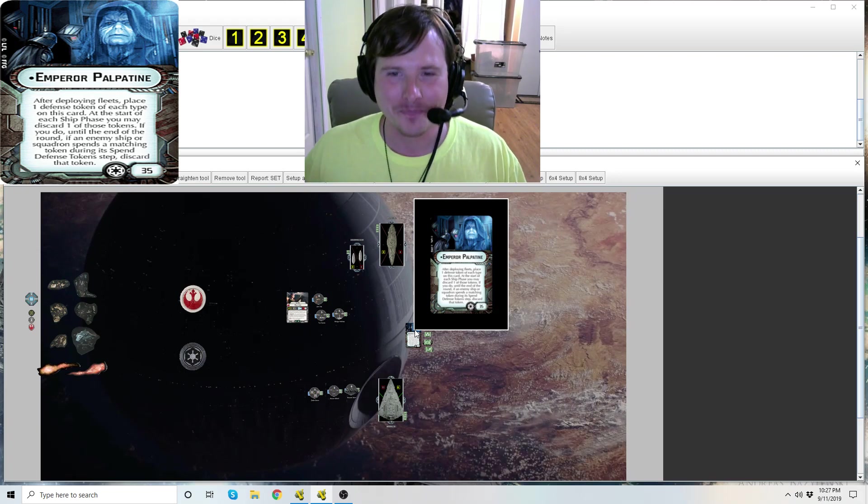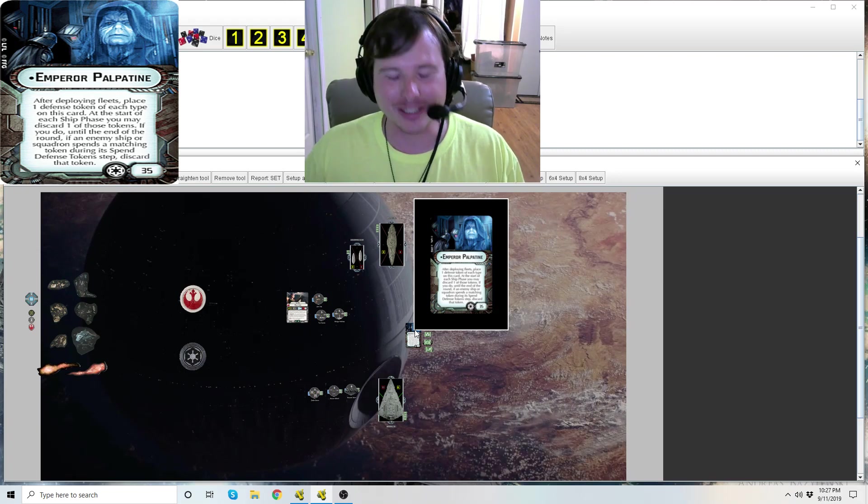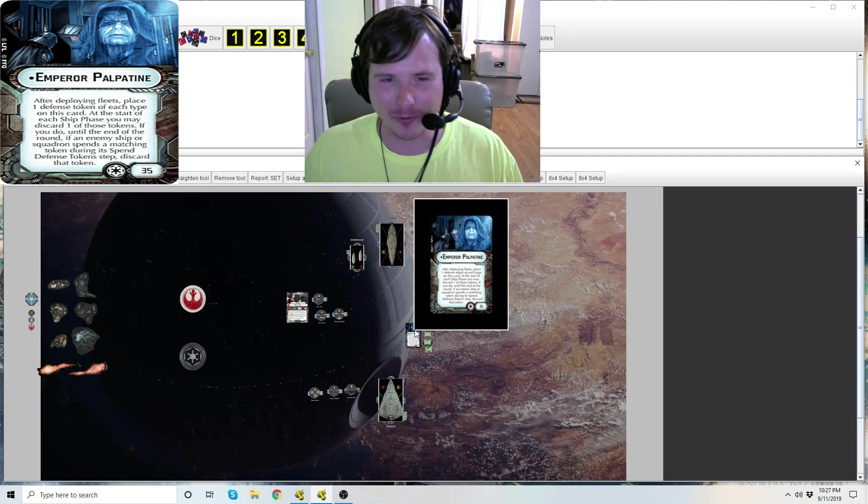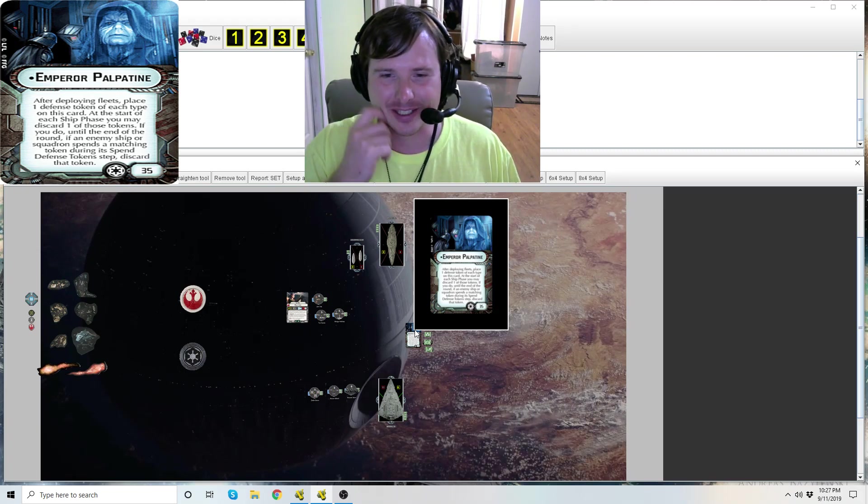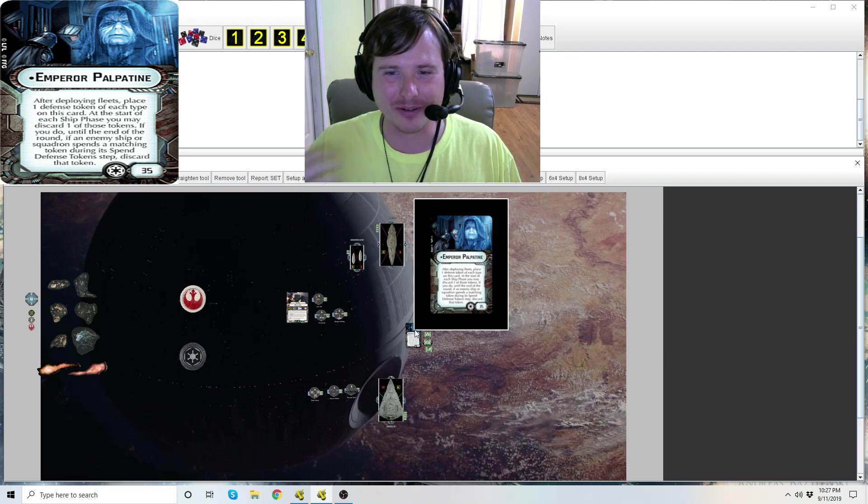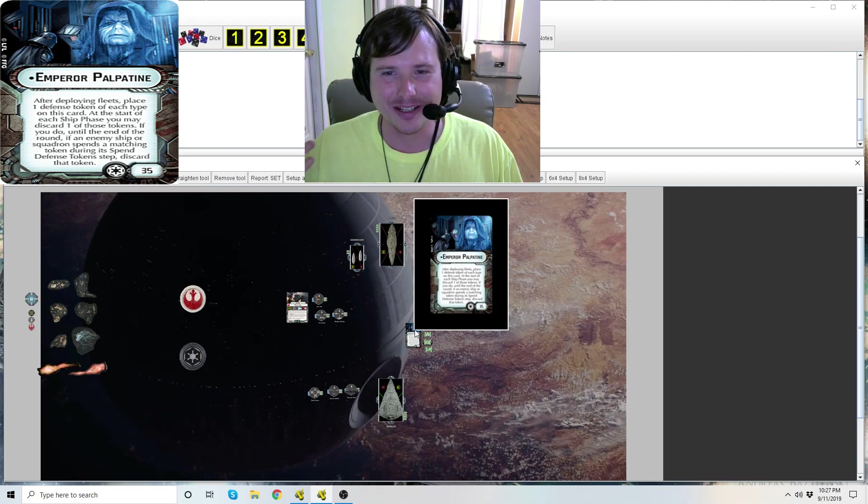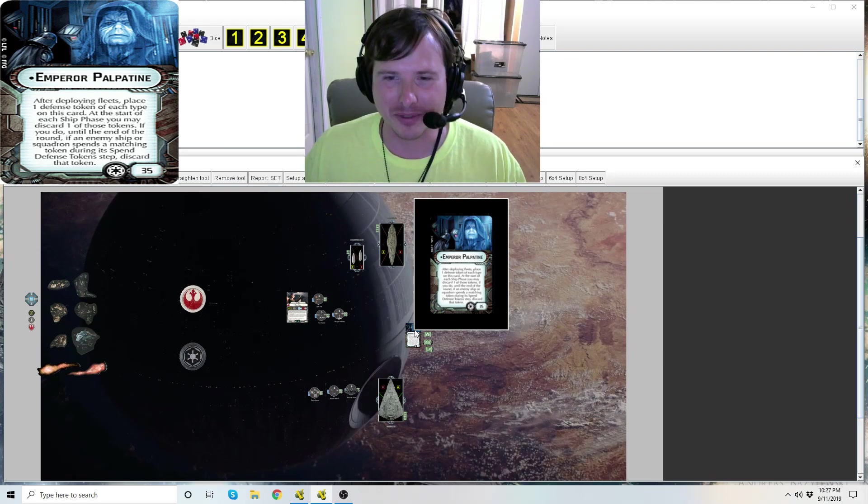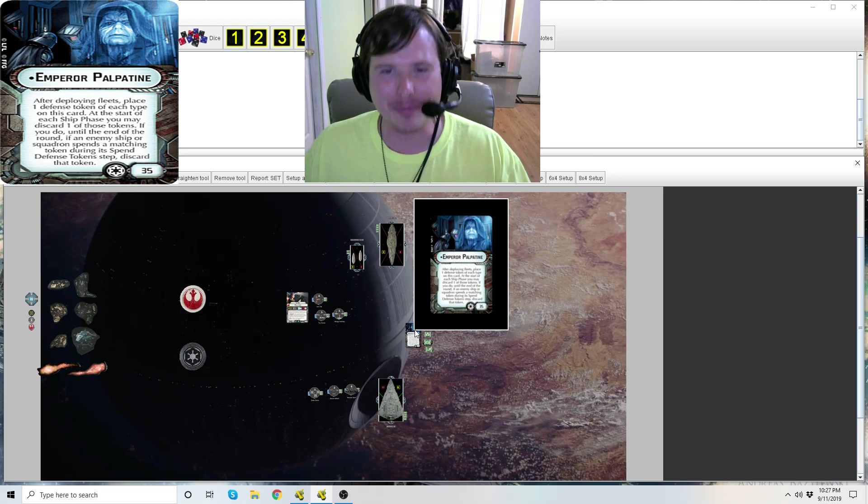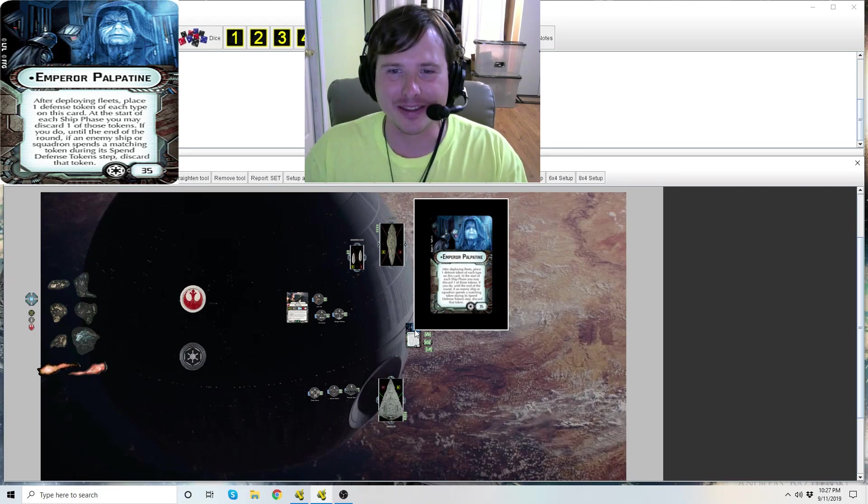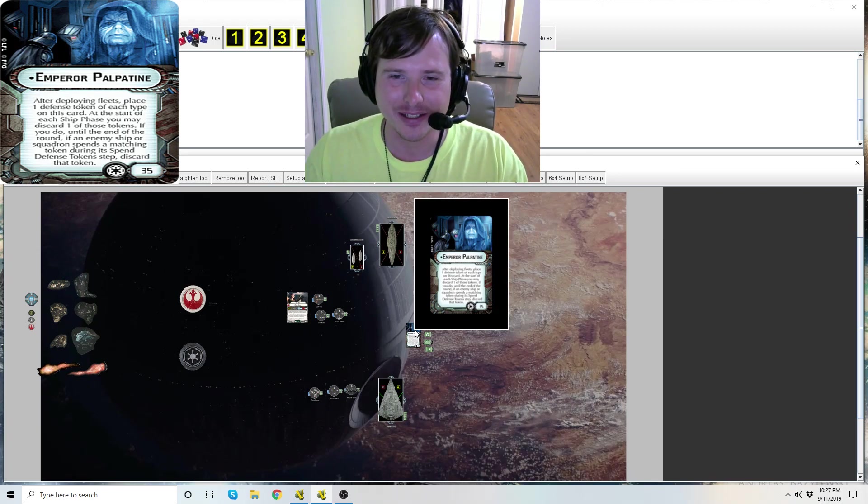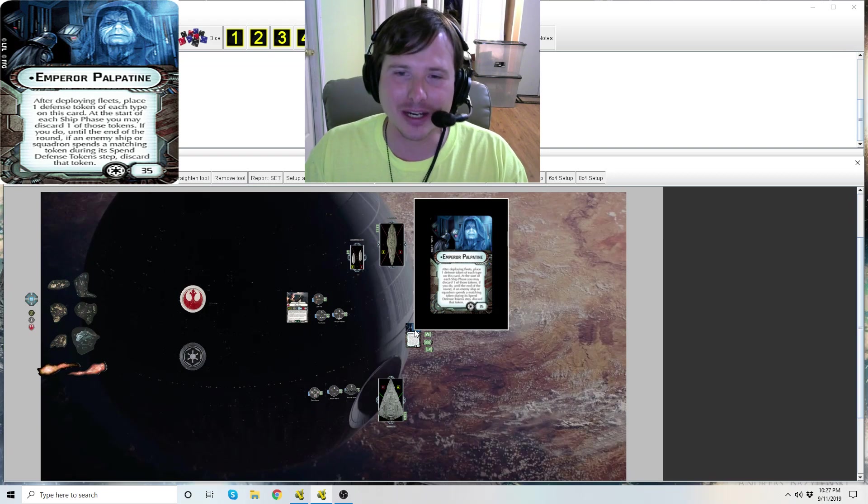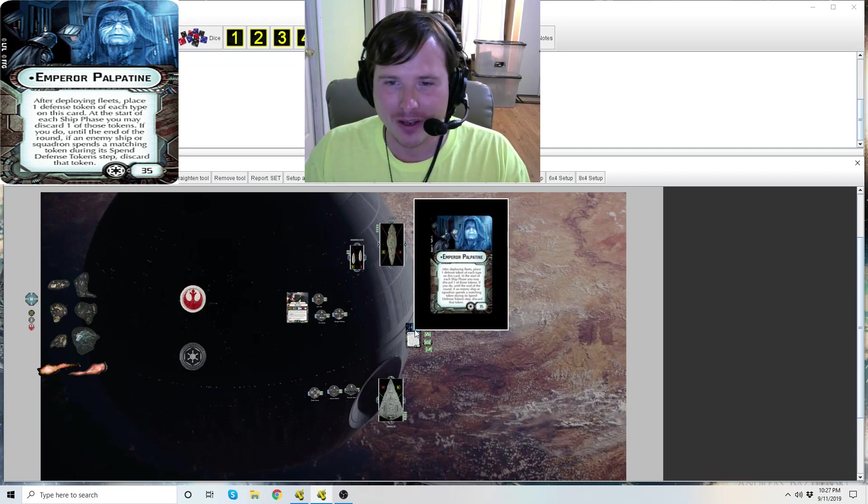We just knew he was coming, we just didn't have any information about him. So I'm happy to talk about him today. I think he's a very unique commander for the Empire, so let's dive right in.